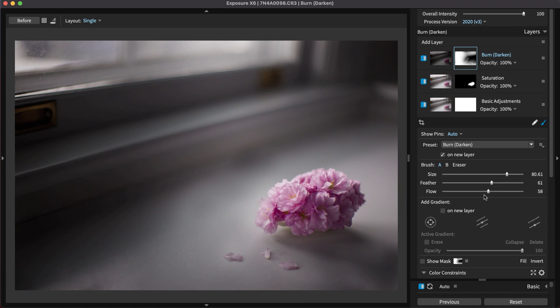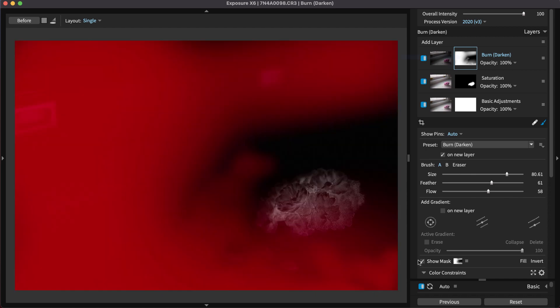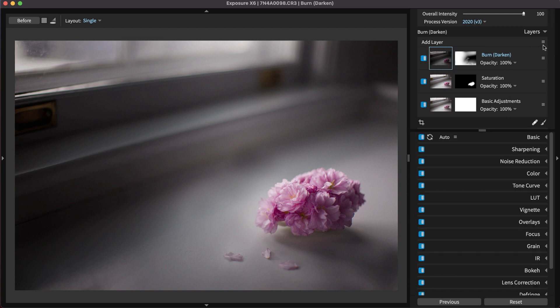When you begin brushing, you can see a highlight where your effect is being applied by checking Show Mask. On the layer mask, the effect is strongest in the white areas and not visible in the black areas. Where the mask is gray, the effect is blended with the original image.